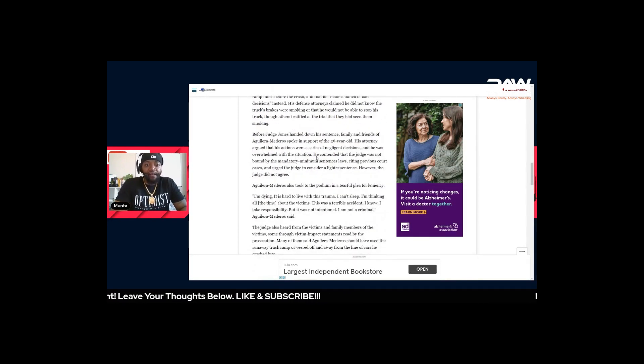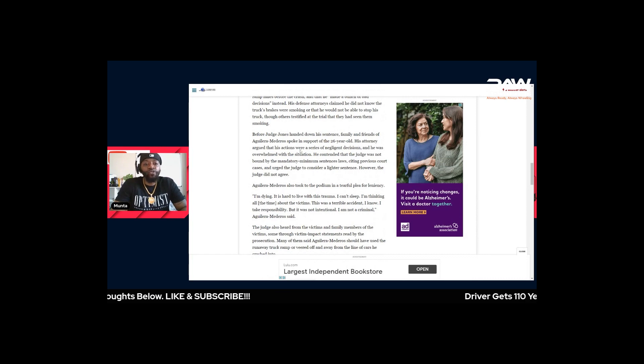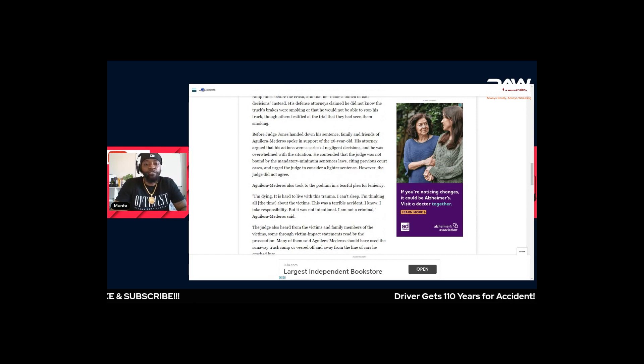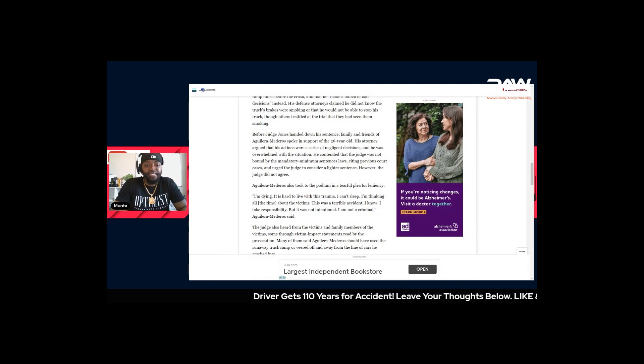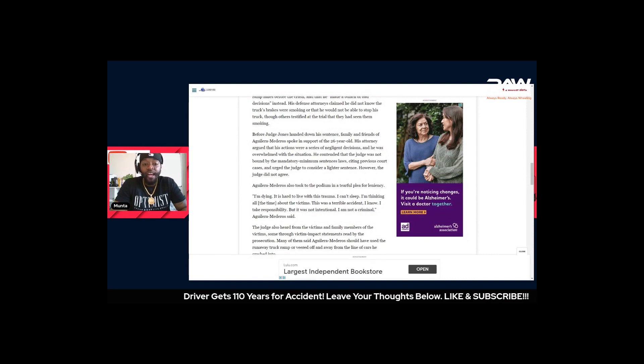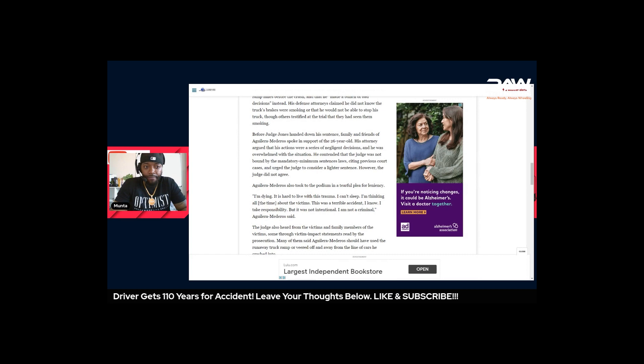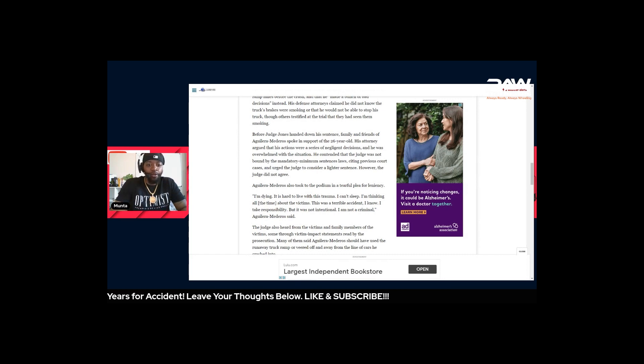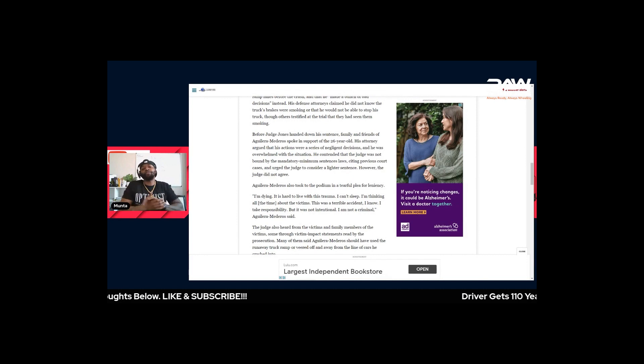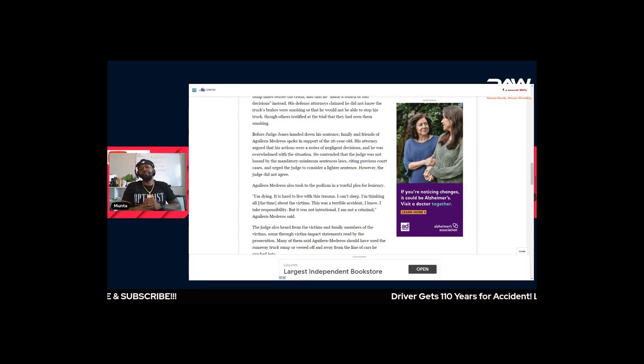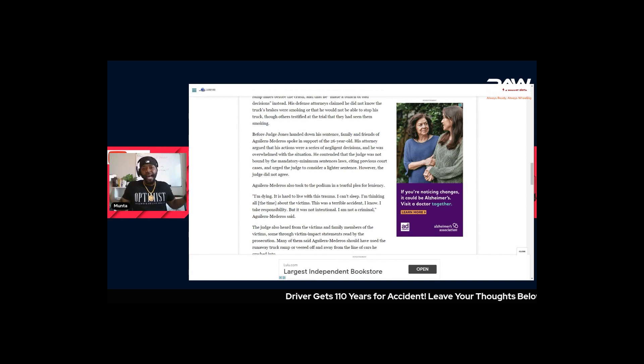Before the judge handed down his sentence, family and friends of the driver spoke in support of the 26-year-old. His attorney argued that his actions were a series of negligent decisions and he was overwhelmed with the situation. The driver showed a whole bunch of remorse when he came to the stand - that's a tough situation to be in.